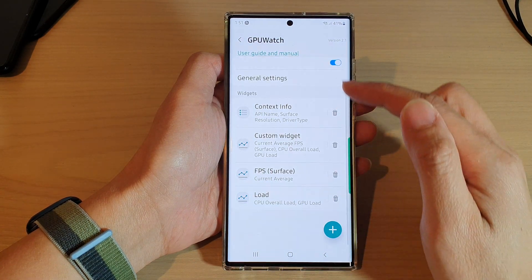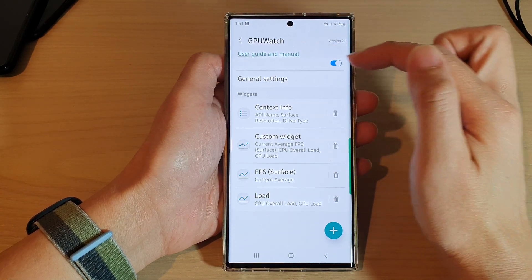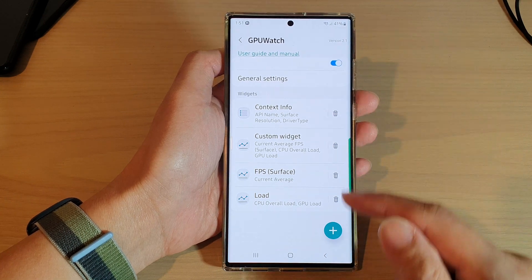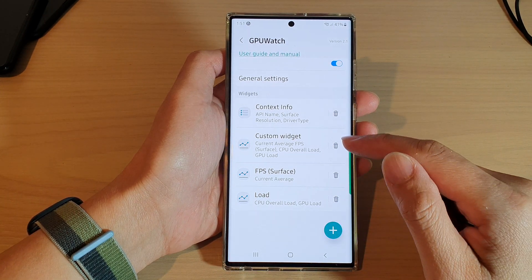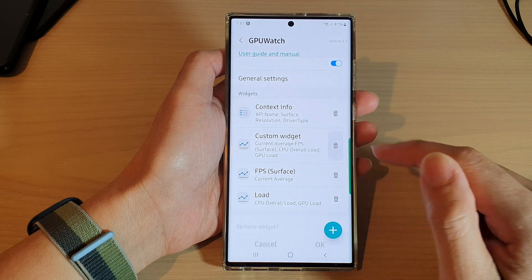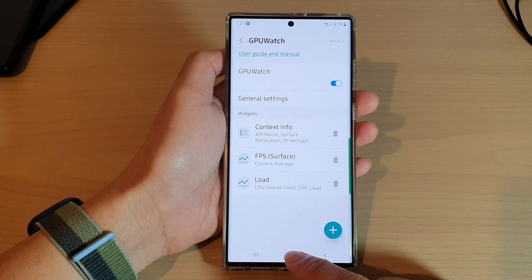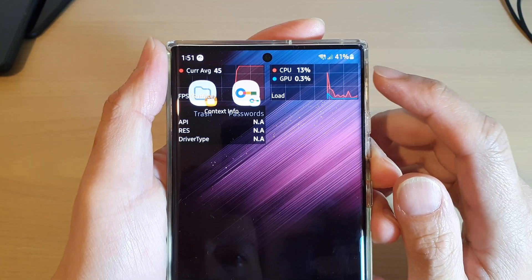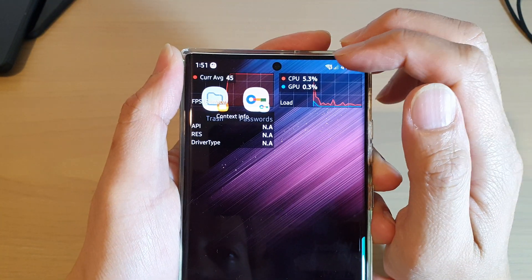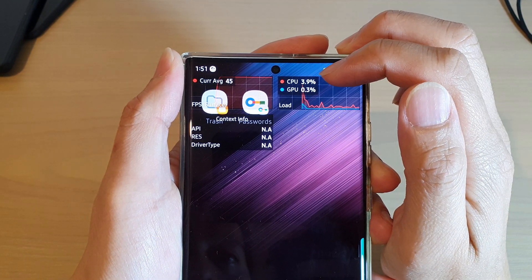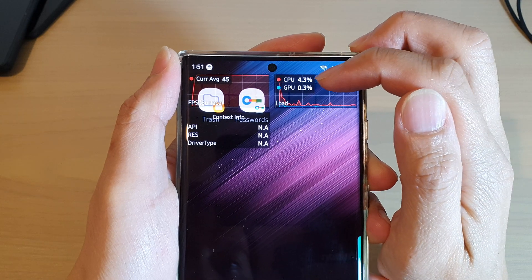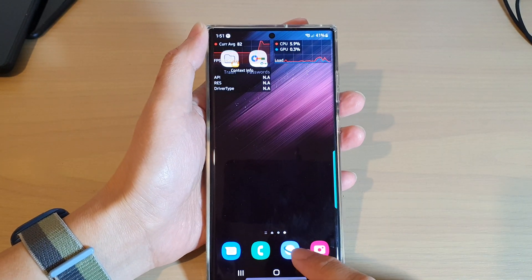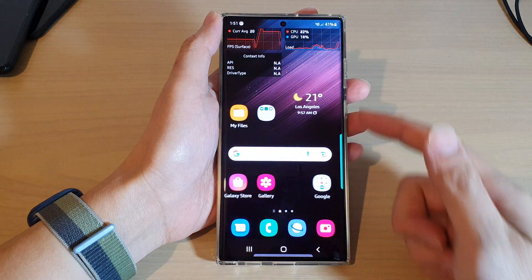The load widget has now been added to the widgets list. Once GPU Watch is turned on, it will show the graph on your screen. You can delete any other widgets you don't need, then tap on the home button to go back to your home screen. On your screen you should see a graph with a percentage number for CPU load and GPU load — and that's it.